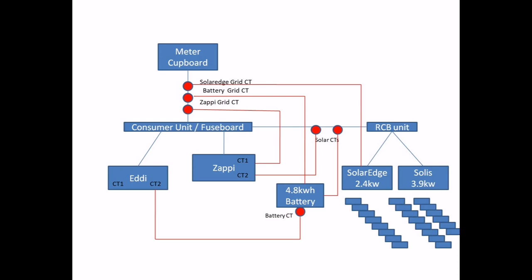And what's a CT? I hear a few more people saying. Well, think of it as a meter. It's a device that connects around a power cable. It's just a magnet. It detects a magnetic field coming from the power cable and it sends data about the power flow from that cable down the wire, in this case to the Eddy, Zappy, or battery.